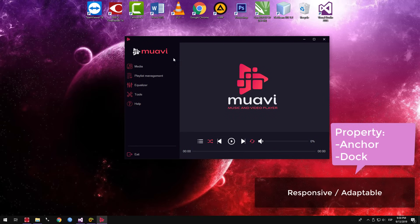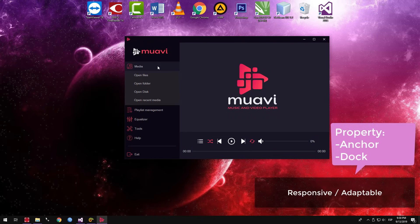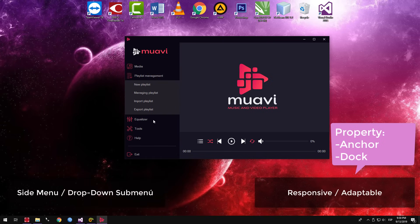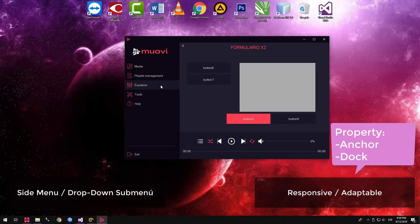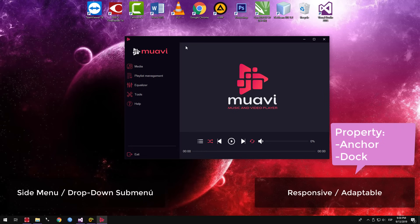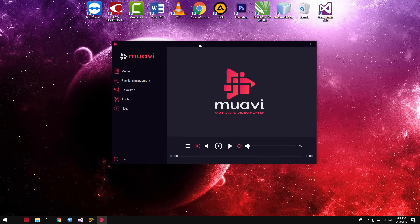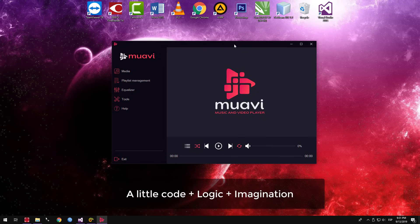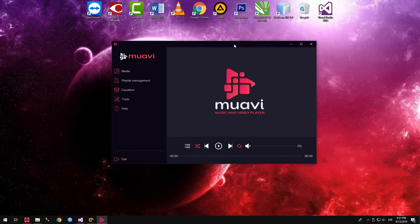Also, the use of these properties is the trick to achieve deployable and adaptable sub-menus. While it is true that Windows Forms is very limited in these things, everything is possible, and today I will teach you the easiest and fastest way, with a few lines of code, applying logic and imagination. Well, let's start with the tutorial.